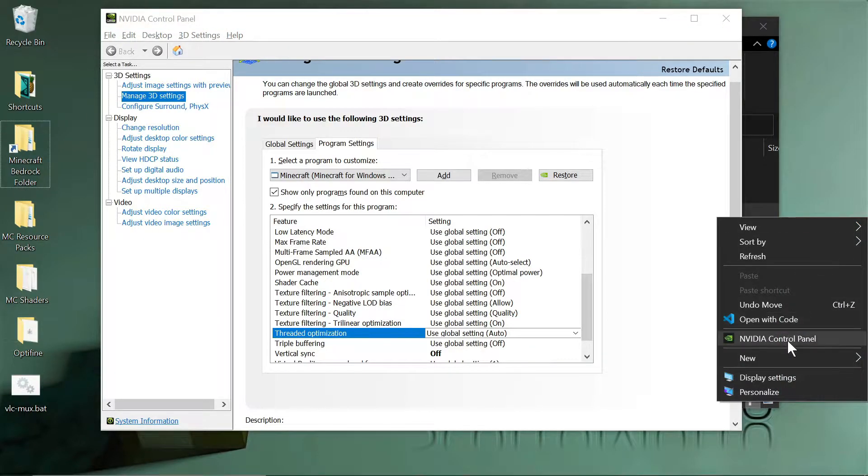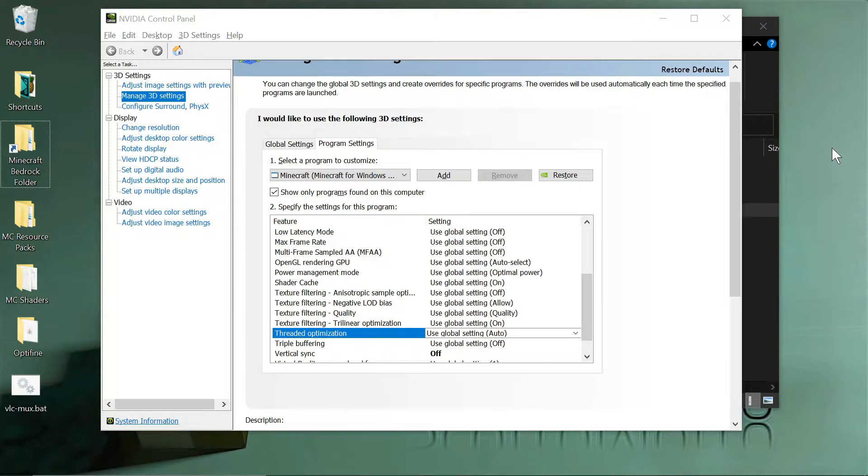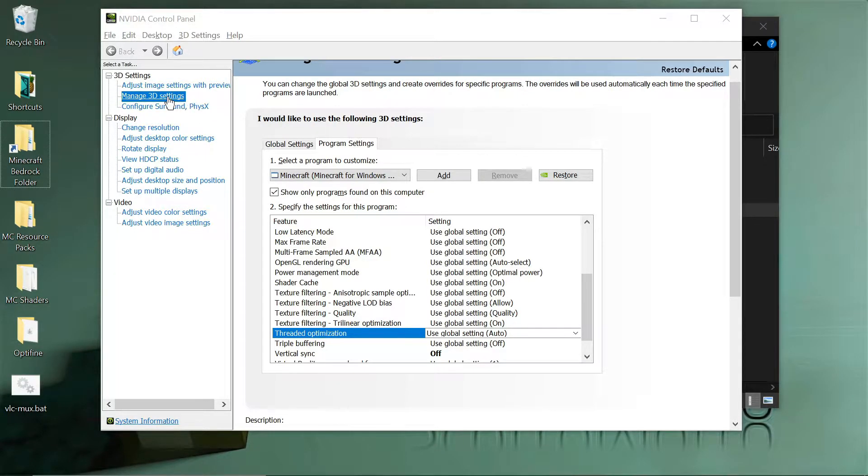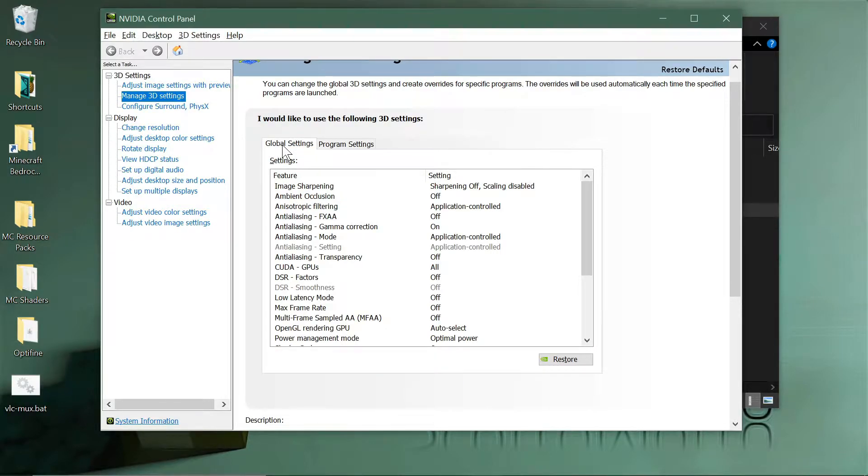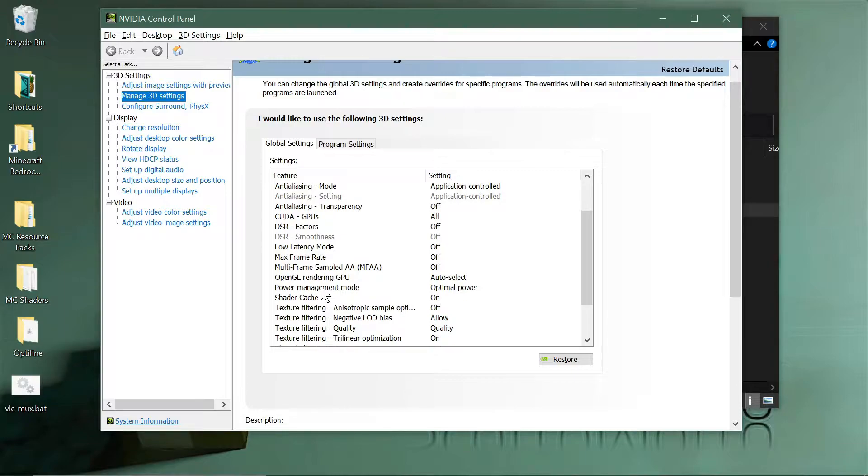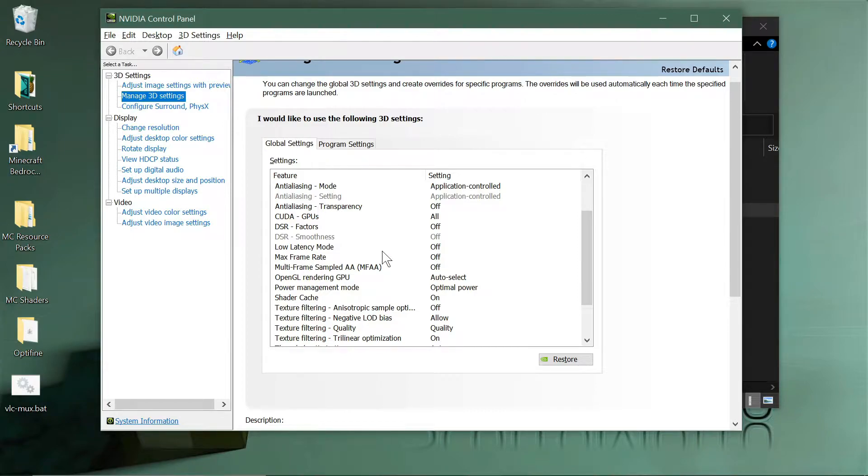So you can right-click, get NVIDIA Control Panel, and then go to its settings here for Manage 3D Settings. Now you don't want to go to global settings. You can see there's no max frame rate set here, it's off.